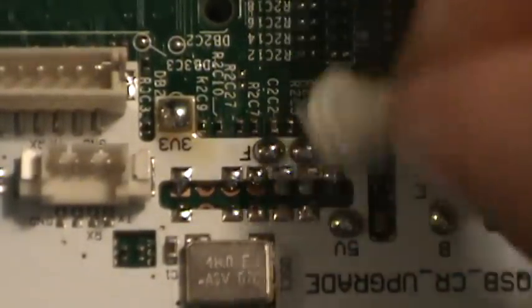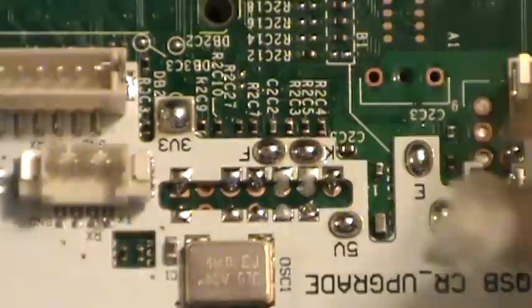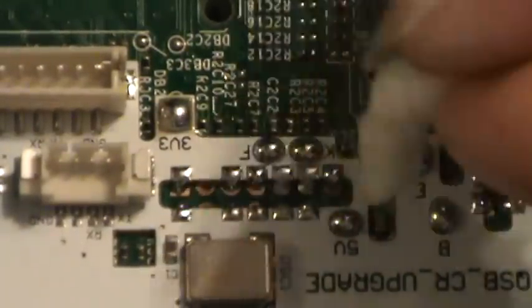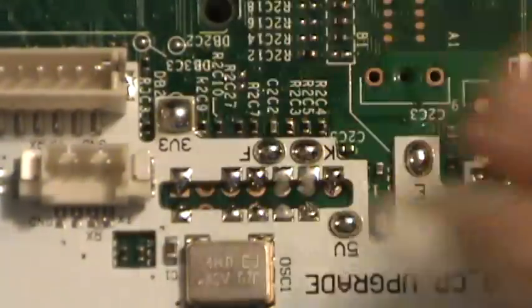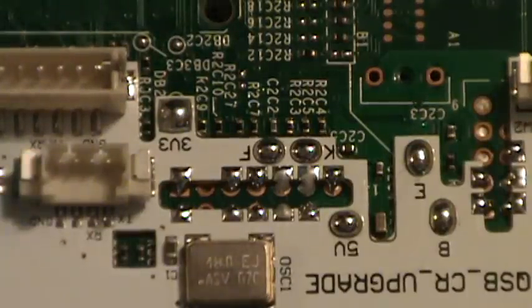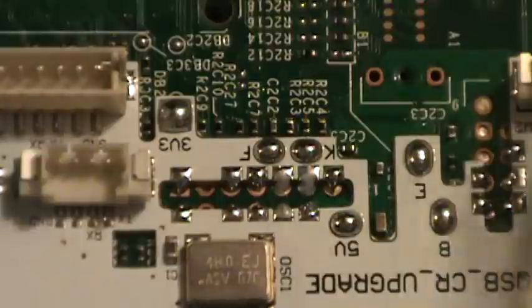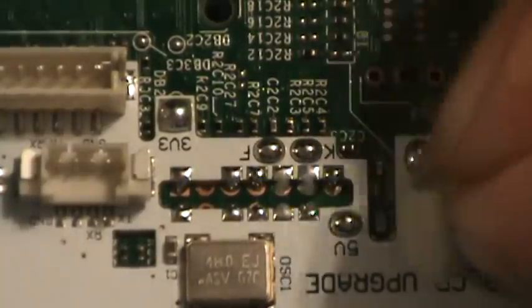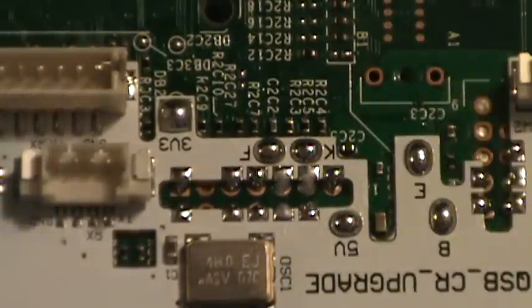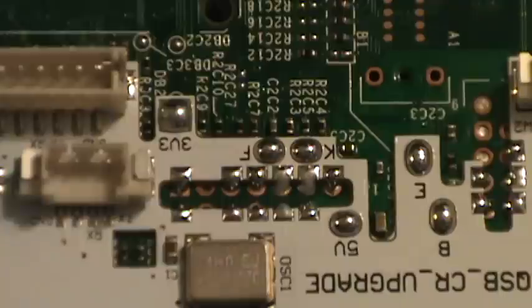The more times you heat it, the harder it's going to be to get off. I find it's easier to just clean it off after each time you solder and apply fresh stuff before you solder.